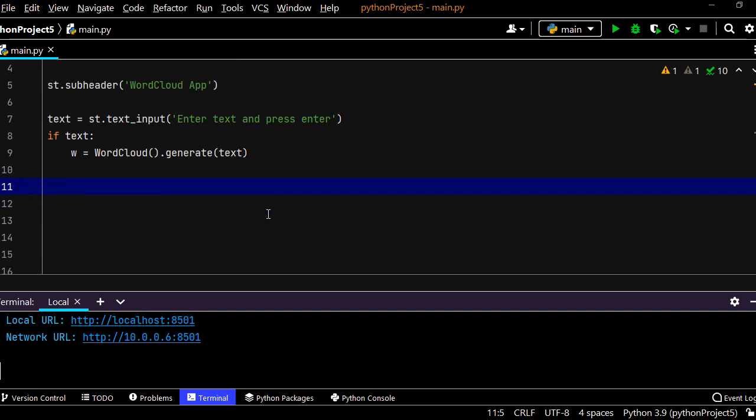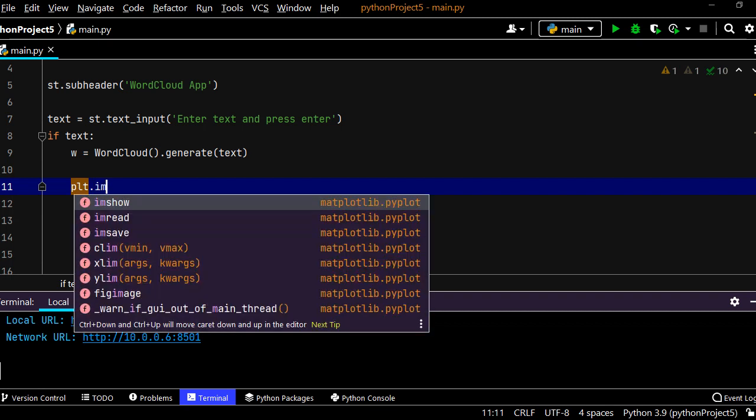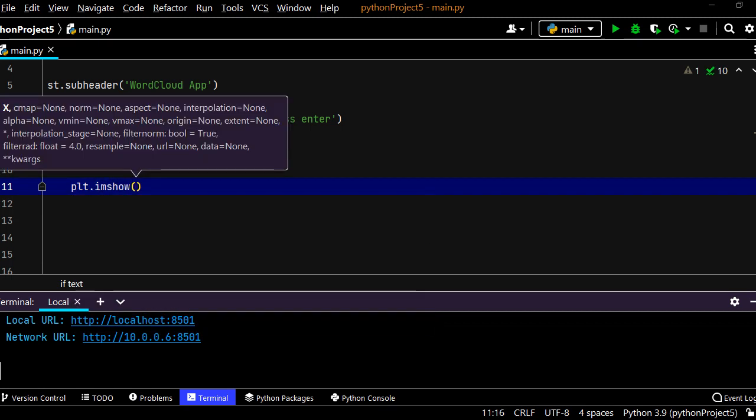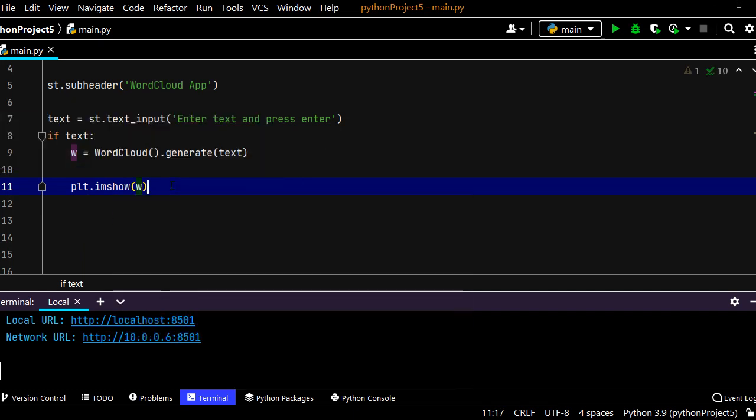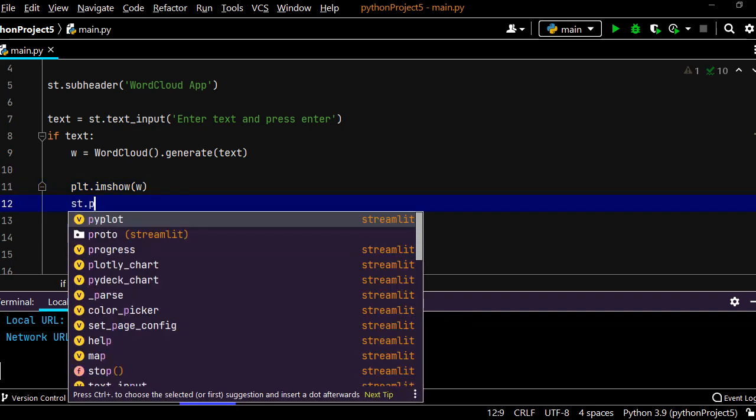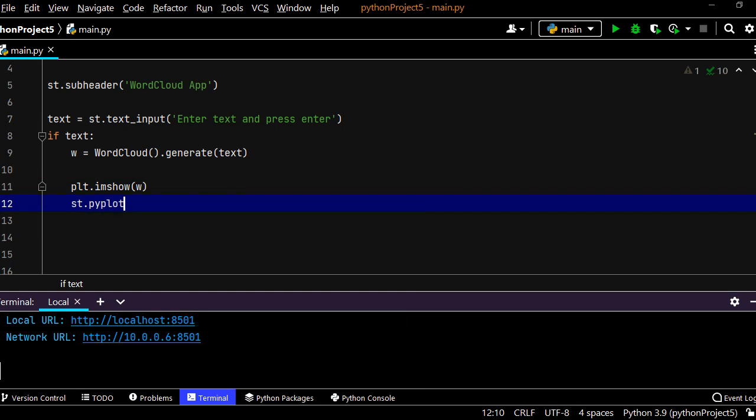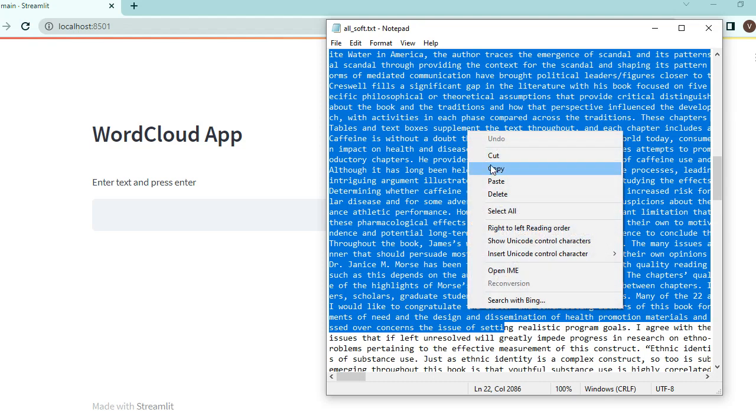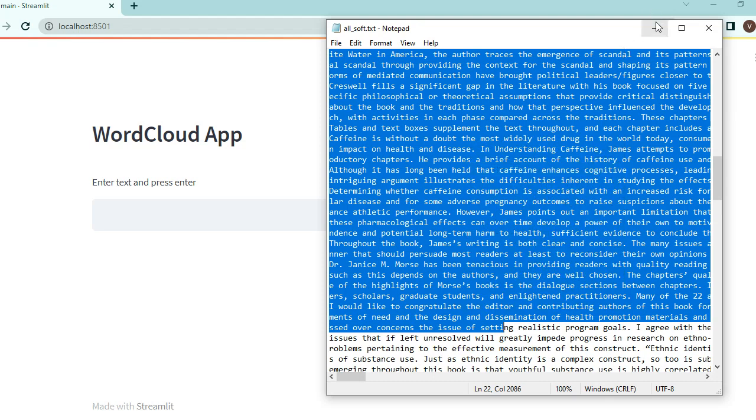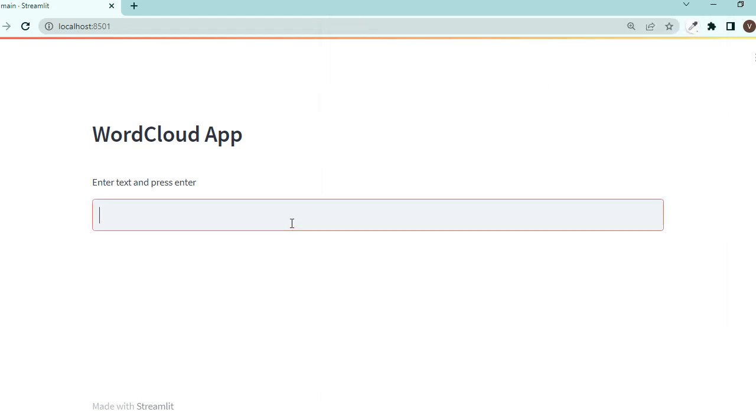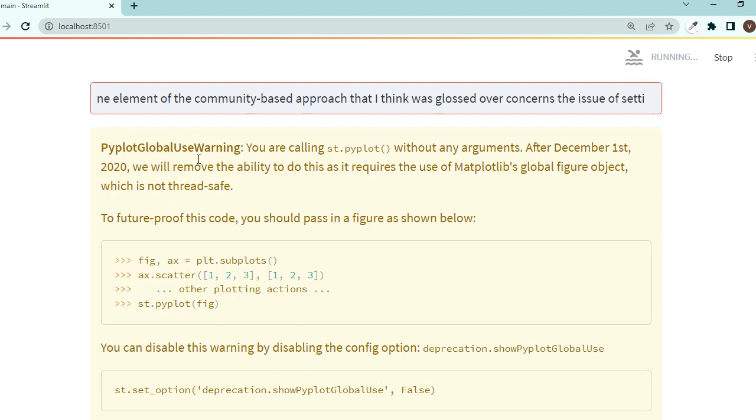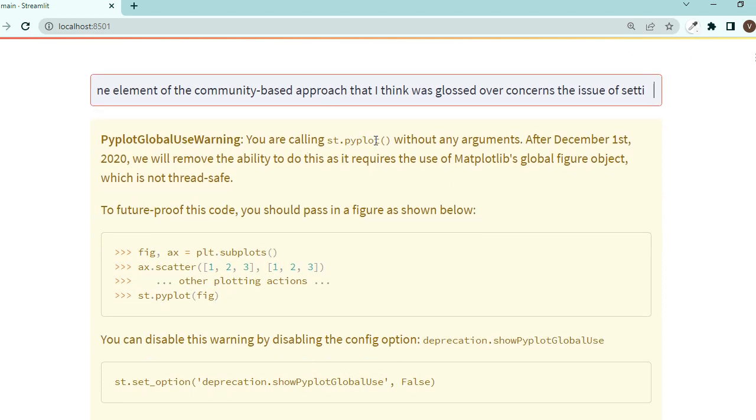Now that we have it, we should display it using plt or matplotlib. We say plt.imshow, which stands for image show, and we give it this argument of w, that is the generated word cloud. Then using Streamlit, st.pyplot, and it should do the trick. If I save this and go back, let's copy this piece of text, paste it and press enter. We get this warning.